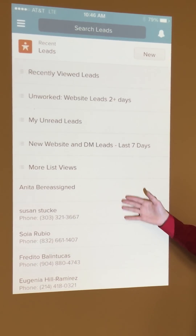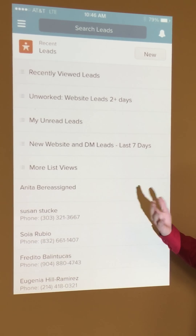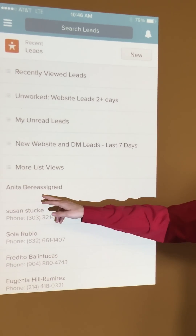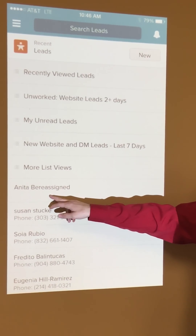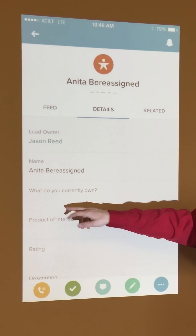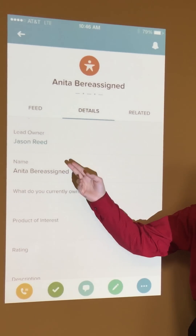Now when this loads, in this example we're going to most recently viewed leads. In this case it's Anita because it was just assigned to me, and now we see the current owner is Jason Reed.